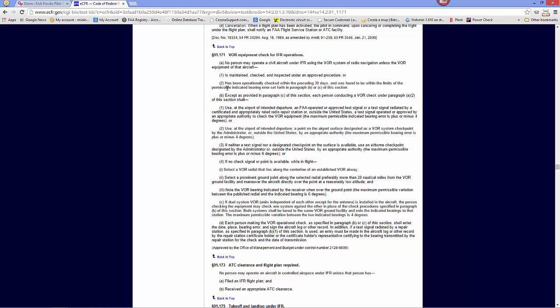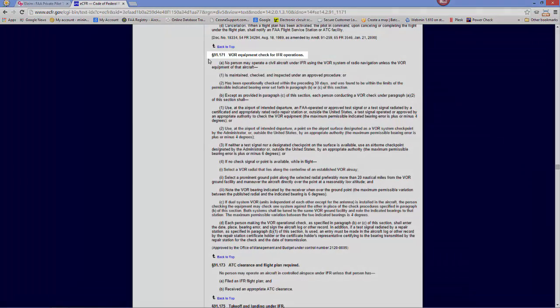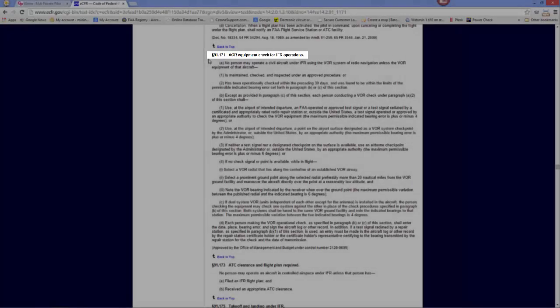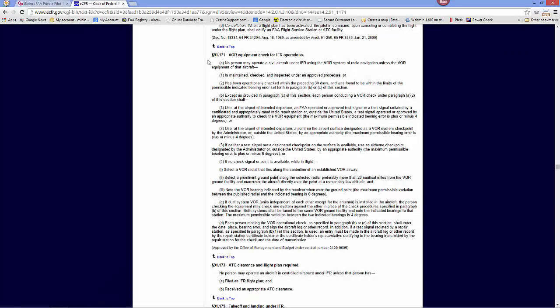Well, the answer we find in the FARs - FAR 91.171, VOR equipment check for IFR operations. This regulation calls out the procedure that a VOR must be checked if it's going to be used for IFR purposes, and among the various methods described for checking the